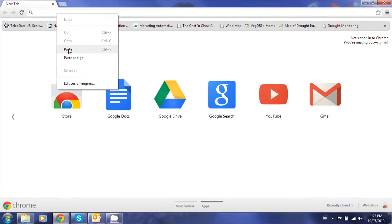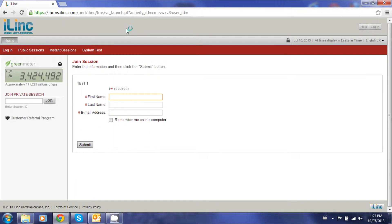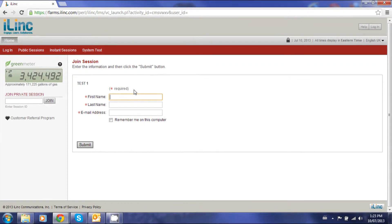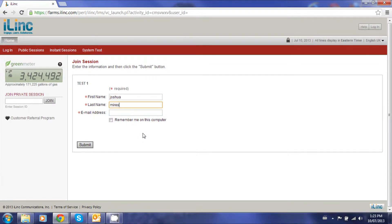First you want to click on the link that we provided or enter it into your browser like I just did. You'll then be brought to this screen. Enter your name and email address, then click Submit.